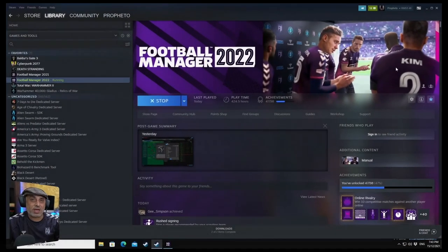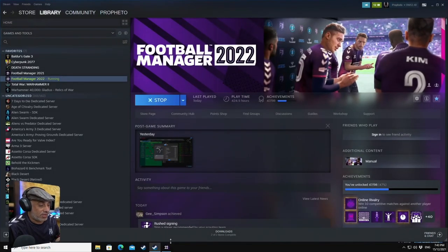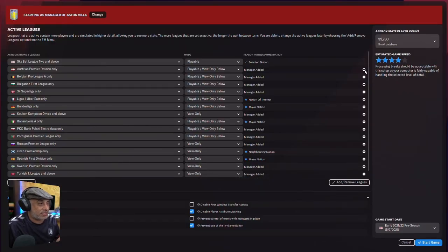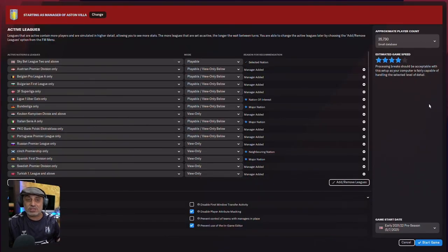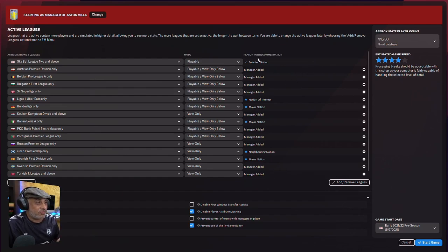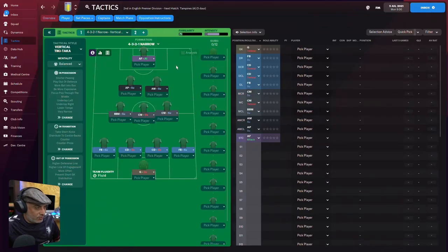Okay, so here we are. This is the start of the save. We always do this at the start of the save. So we've got all these links loaded. First, we're going to go with an Orthodox 4-3-2-1.